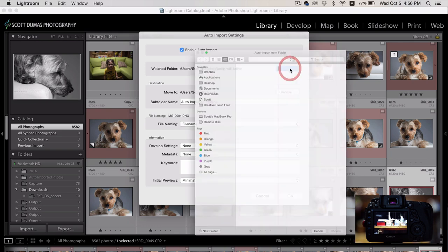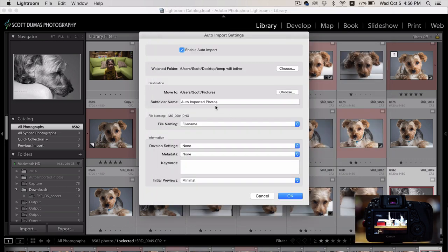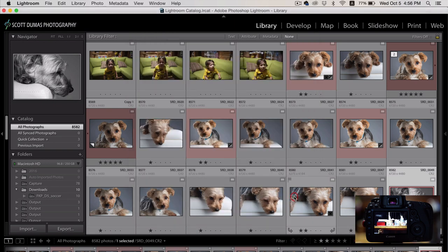This is the folder that you're going to be sending your pictures to, which I just set up on the desktop. It's this Temp Wi-Fi Tether. So click Choose. And you can do all kinds of settings down here, including file naming and all that. I'm just going to click OK for now. And you're all set up.